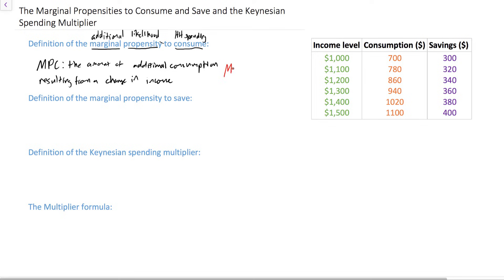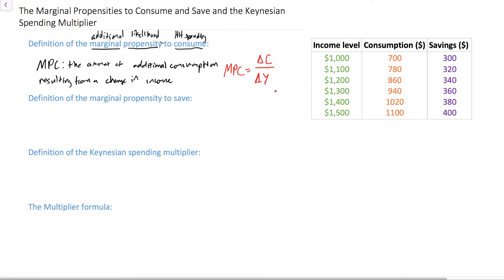The simple formula for the MPC is to measure the change in consumption — that's delta C — as a ratio of the household's change in income, delta Y. We'll walk through a numerical example in just a couple of minutes.